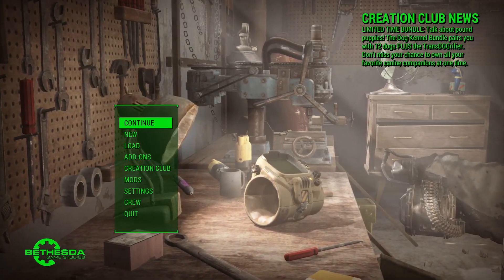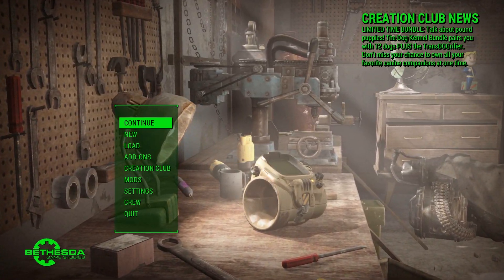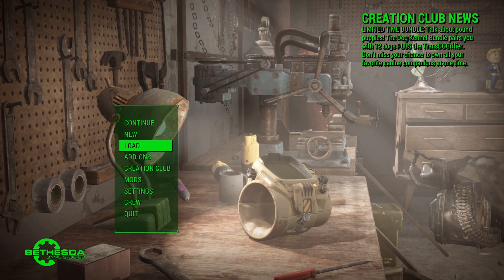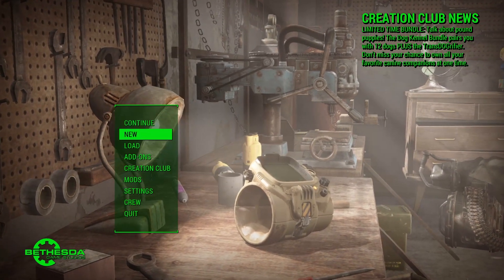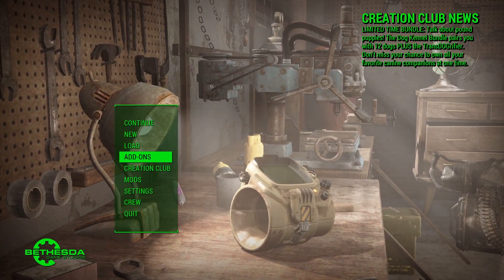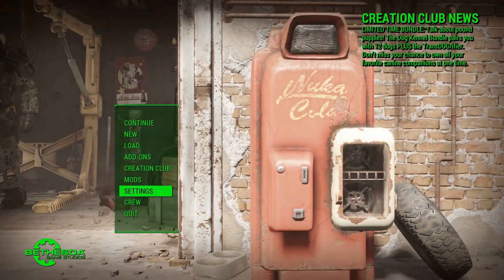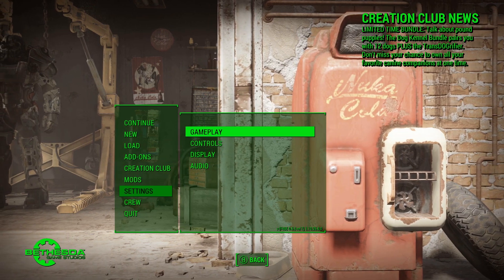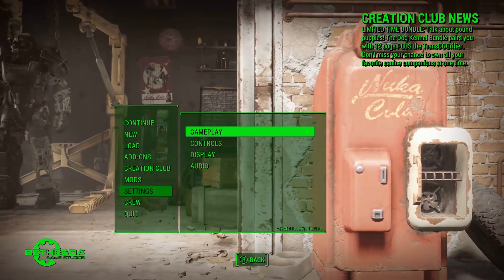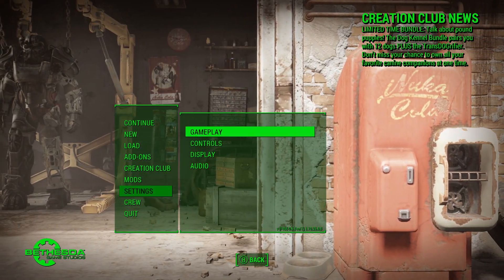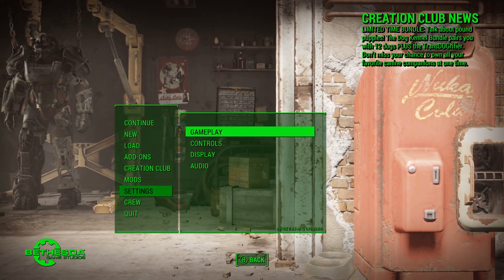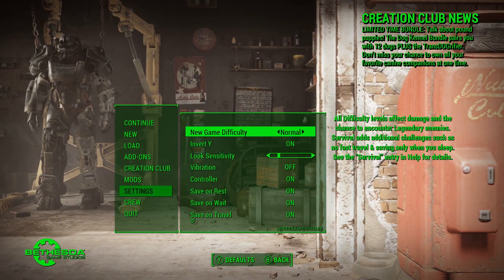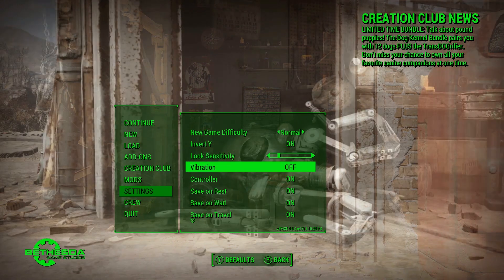Alright guys. So we are actually in-game in Fallout 4, and if I move my controller, it actually does work, and it's actually working really well. Alright. So for some people, if it still doesn't work, make sure that it's actually enabled in your settings. So, for example, in Fallout 4, there's a controller setting.